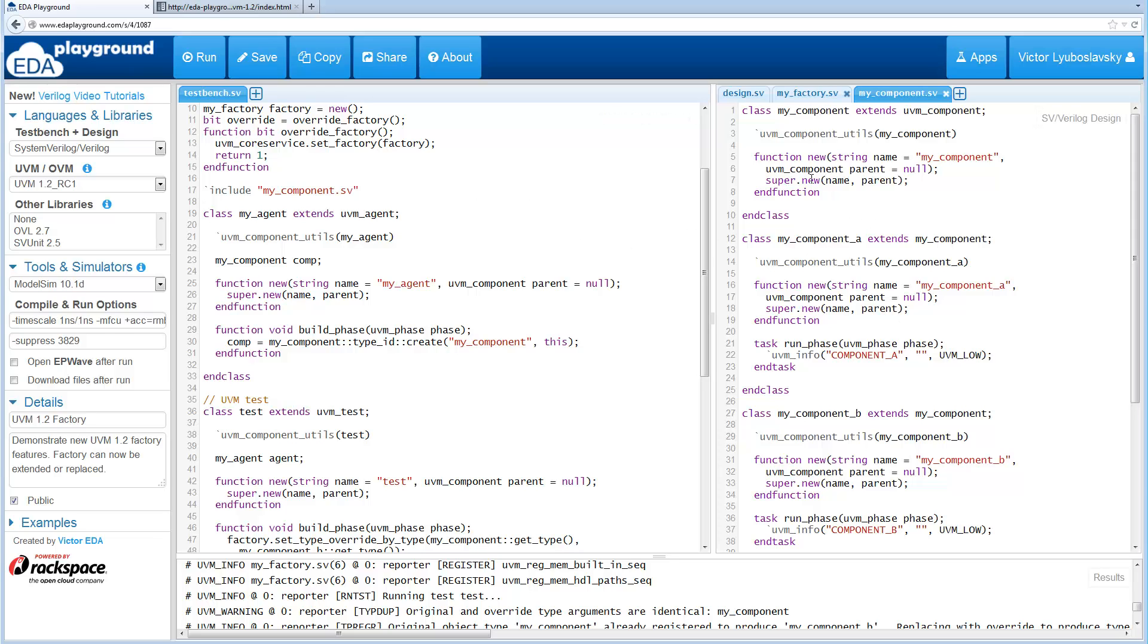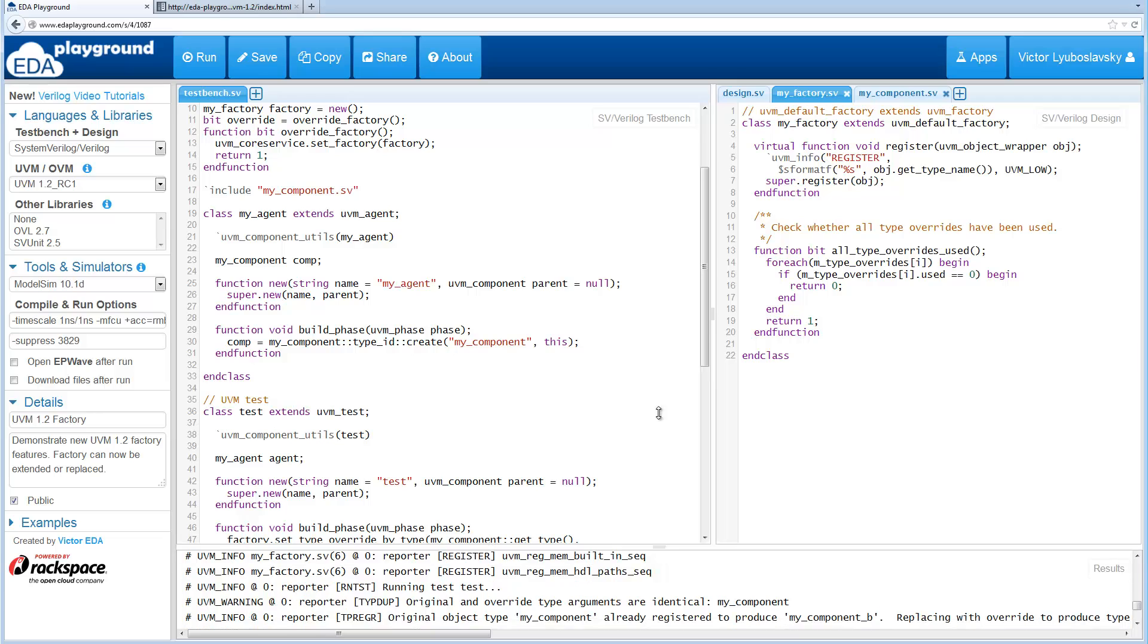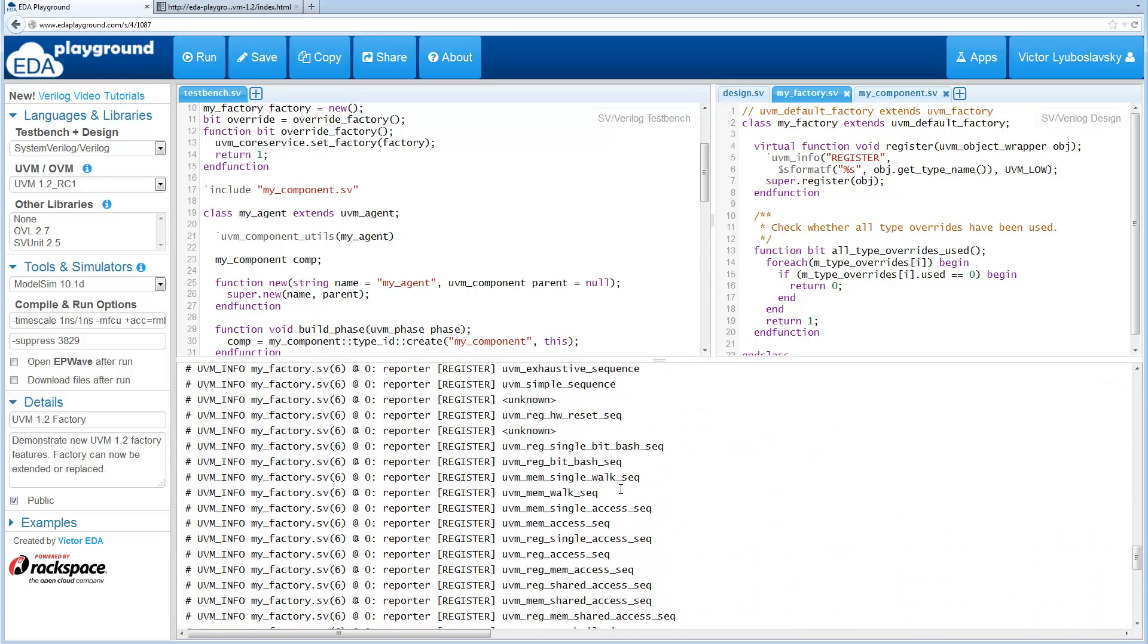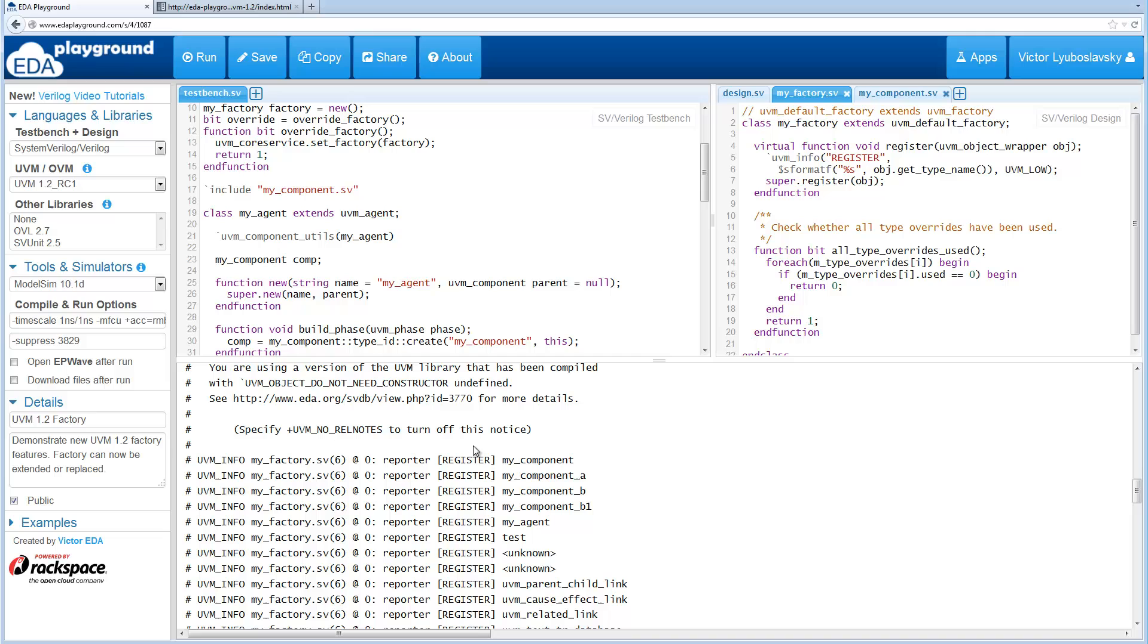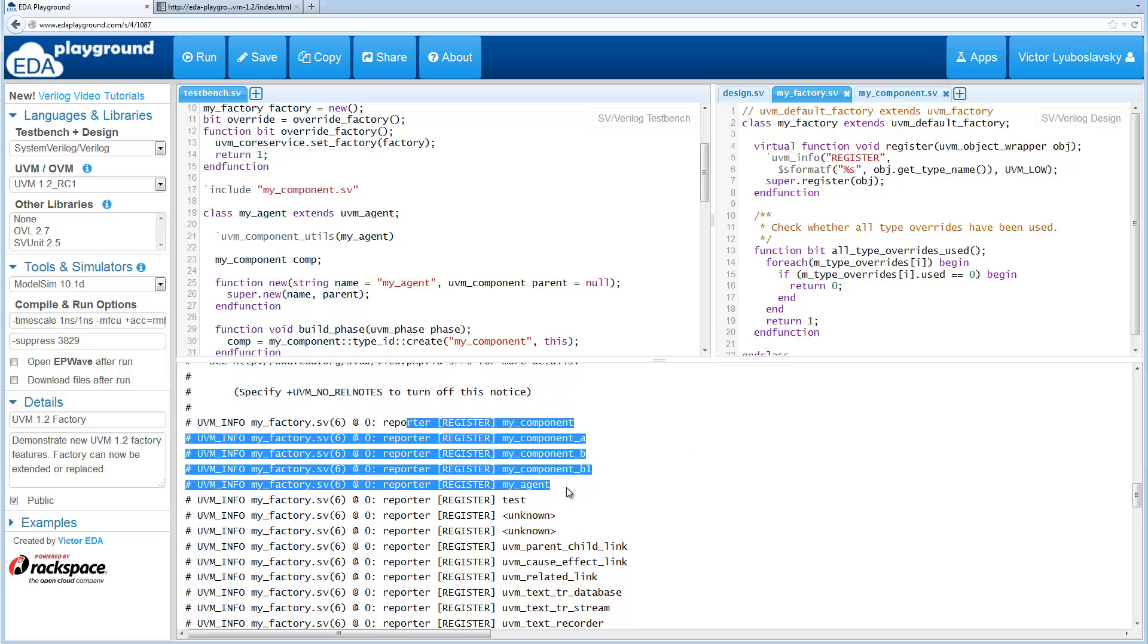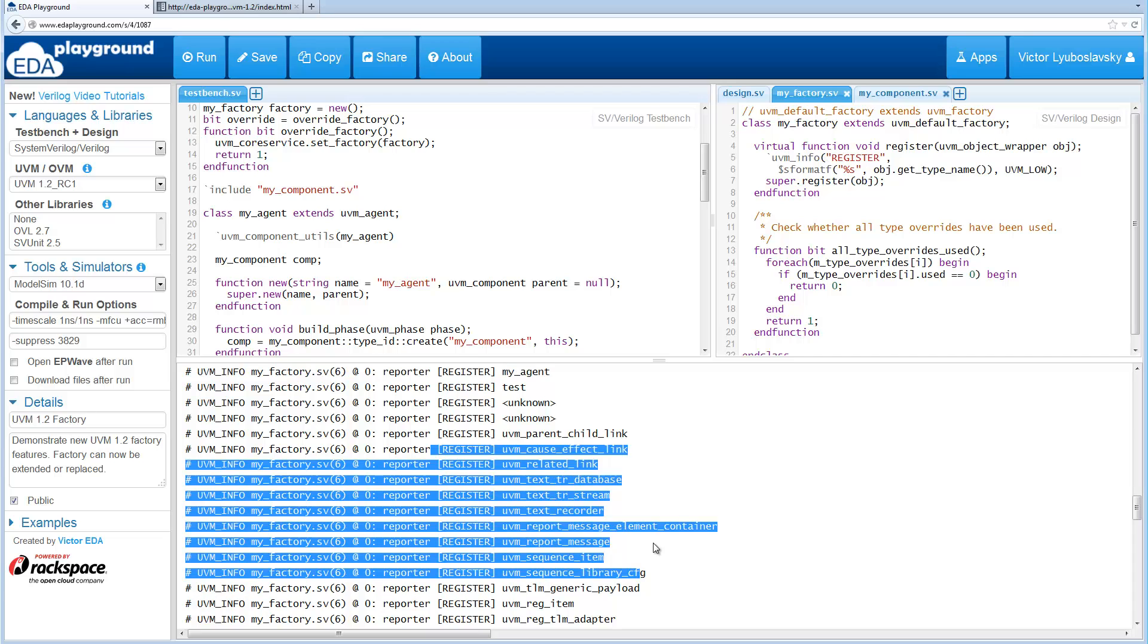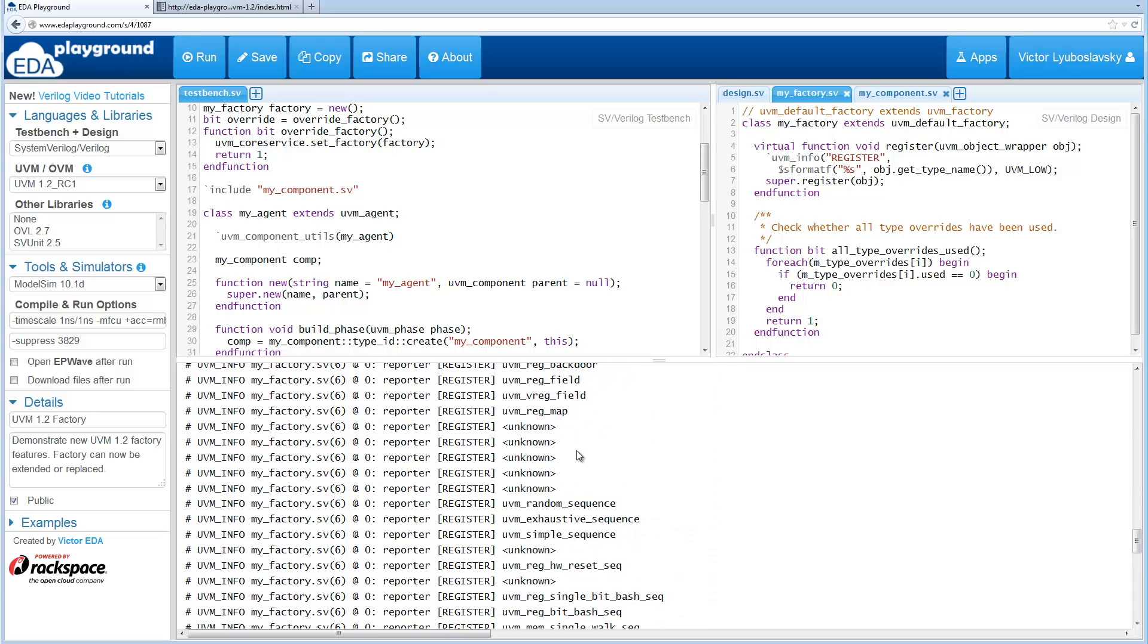But before I get to that let's go ahead and just look at the log file to make sure that we see these register calls. So the run already happened, so as you can see when we do the run we see a bunch of these register calls. You'll see a bunch of register calls to the components and then you see a bunch of other register calls.